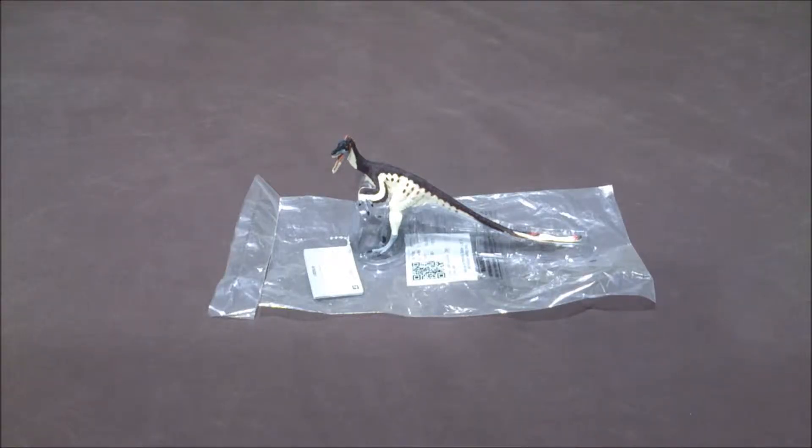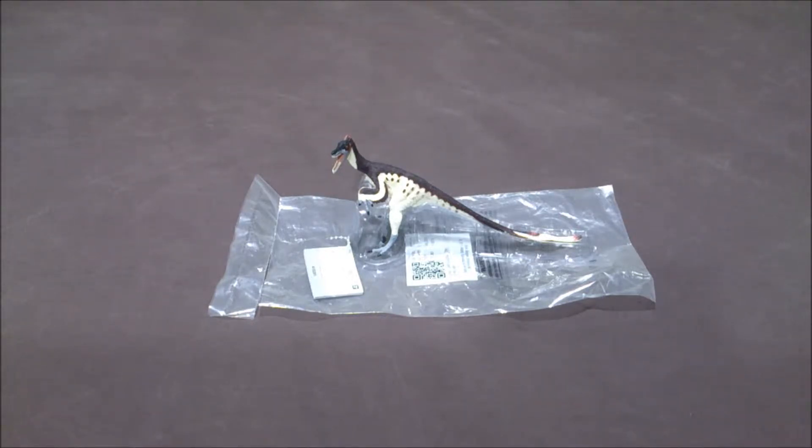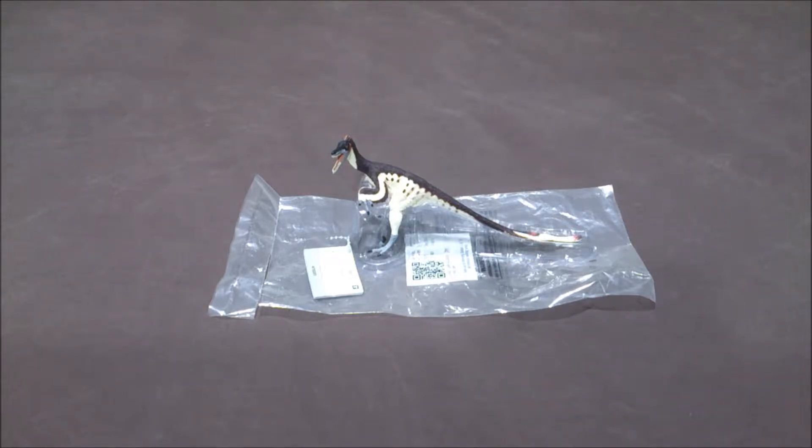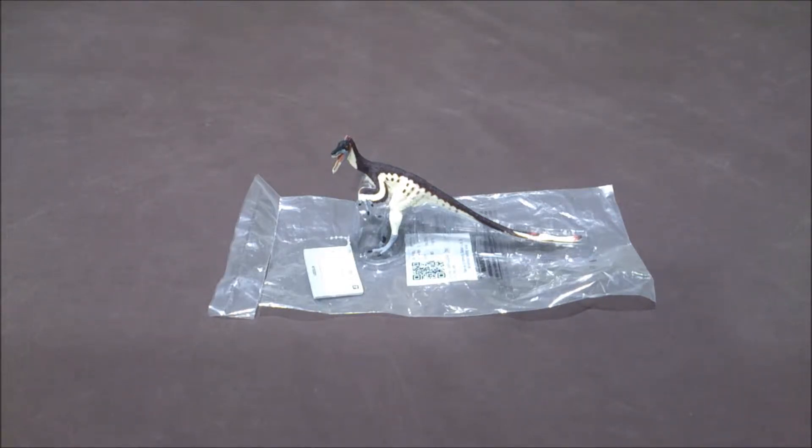Here I have the Safari LTD Carnegie Velociraptor from 2015, number 410201, at 1:10 scale. It's an updated sculpt of a previous version of the Raptor.